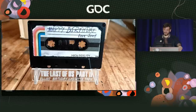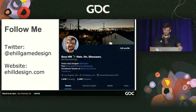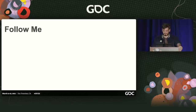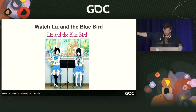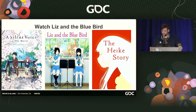It looks like we're actually going to have some time for questions, which I'm really excited about. Follow me on Twitter, we've got a website. Also have some stuff on the horizon — doing some audio drama with some cool people. Check out my stuff on Outer Worlds too. And also watch Liz and the Blue Bird, A Silent Voice, and The Heike Story — they're all real, real good.